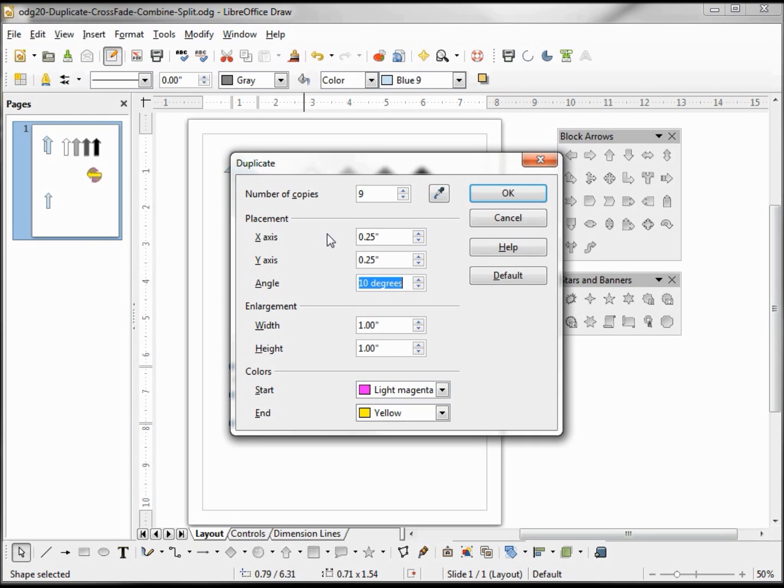Instead of angling at 10 degrees, let's change this to 350 degrees. 360 is a complete circle, so this time we should have it angling off to the right instead of off to the left.